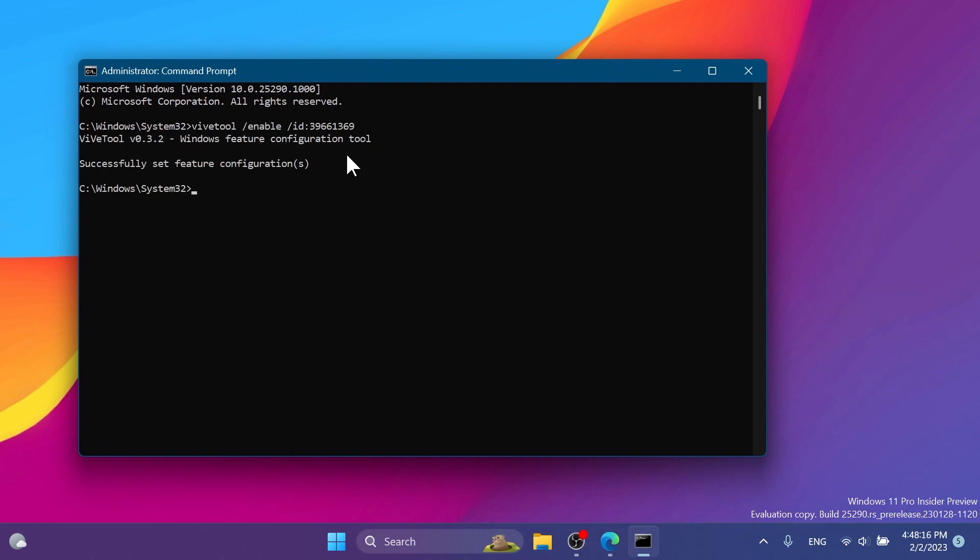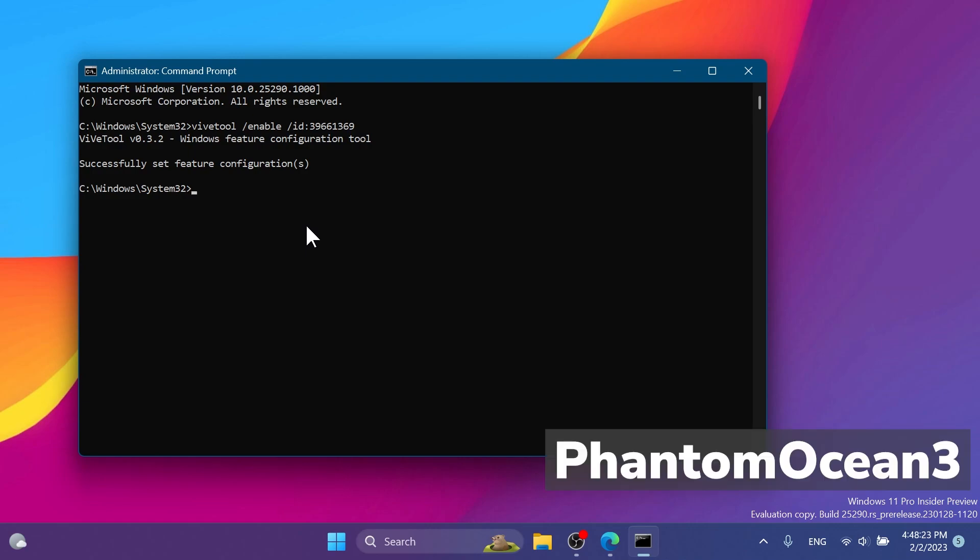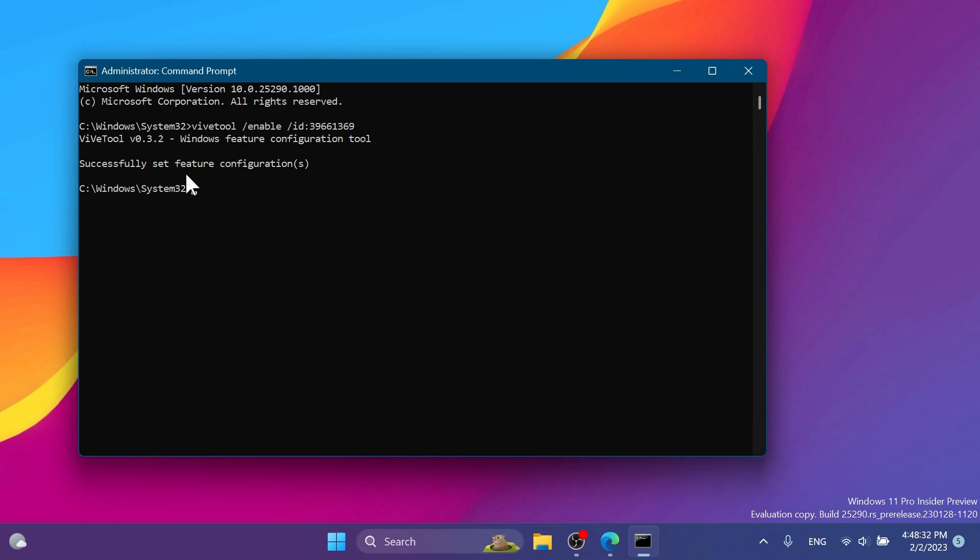On User Account Control you're gonna have to click on Yes. Here in CMD, you're gonna have to copy and paste in this command, which will be in the article below in the video's description. And of course, a big shoutout to PhantomOcean3 for discovering this. Make sure to follow him - you're gonna have his Twitter link in the pinned comment below this video.